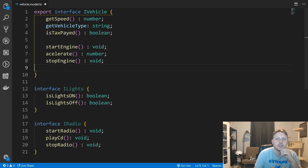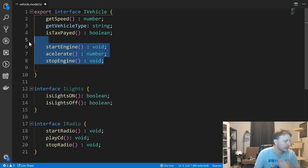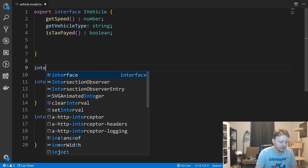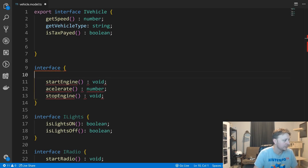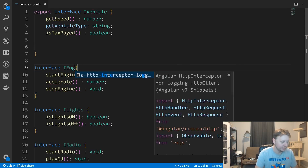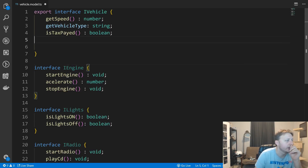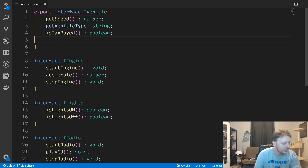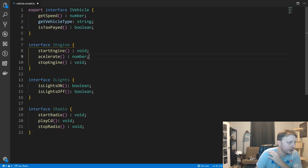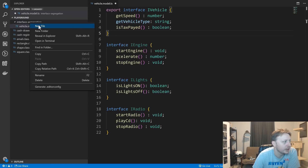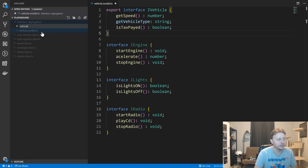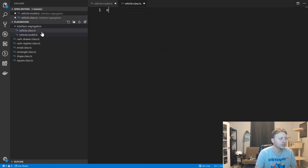And then we'll have our iEngine interface, with startEngine and accelerate. That all looks like engine behavior. Now you'll see we've broken this out a little bit more, and we can reuse these interfaces as needed.